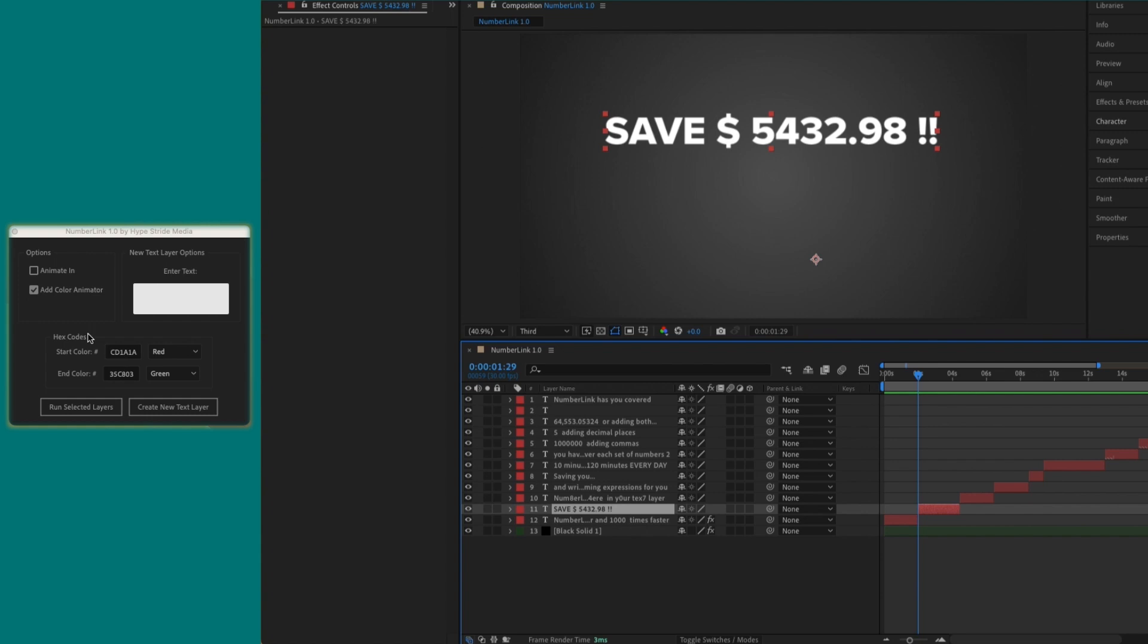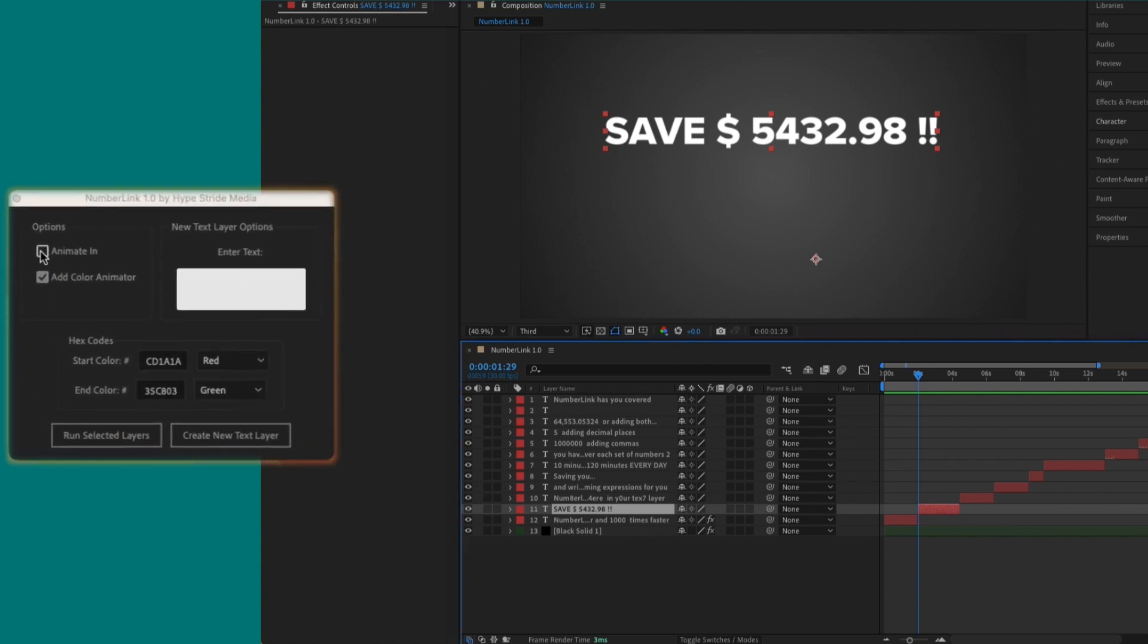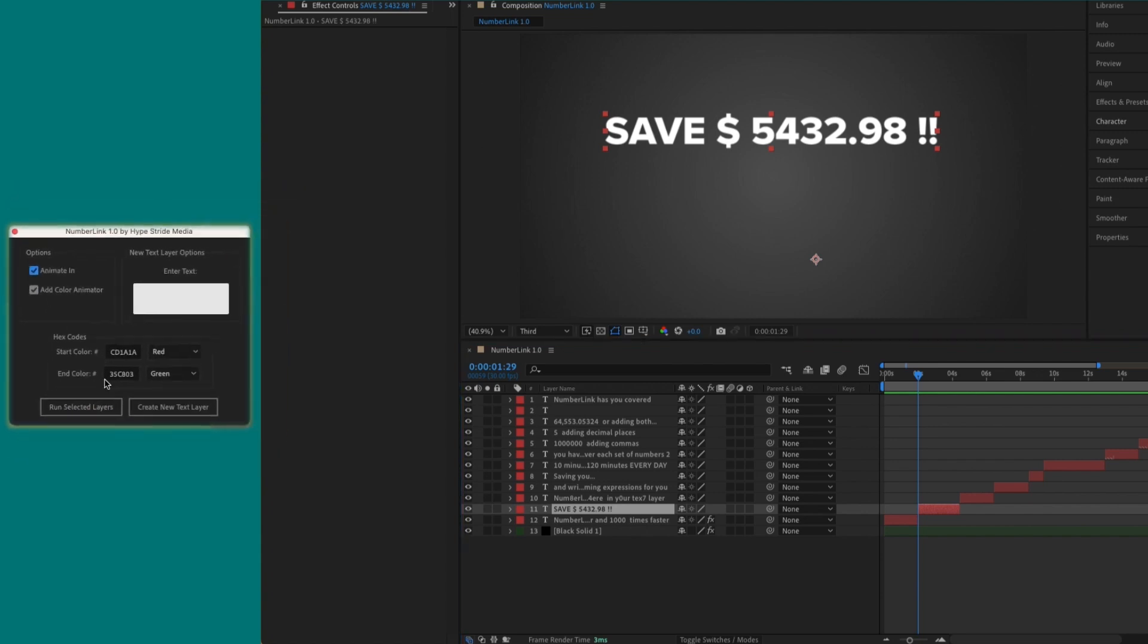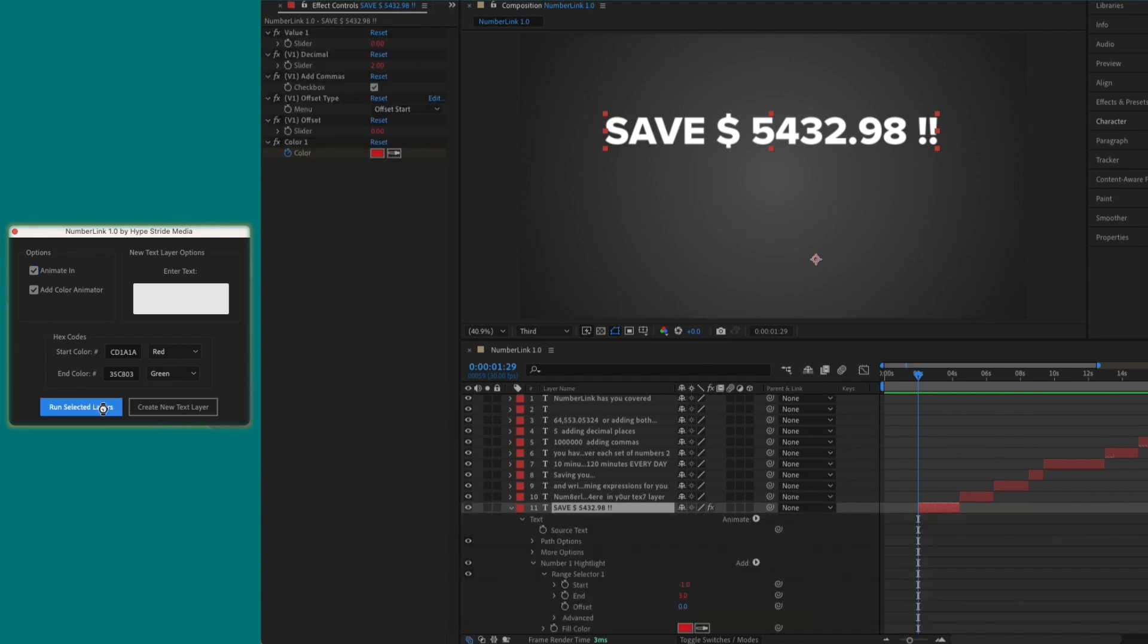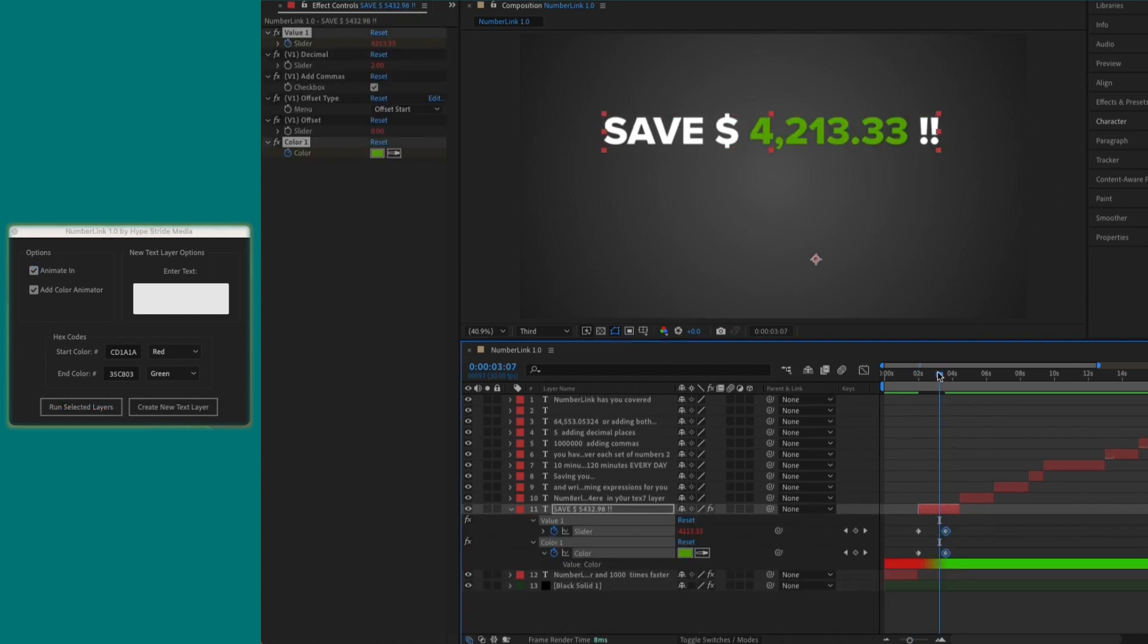When the Animate In box is not checked, the color is taken from the End color box. When both boxes are checked, the color will have keyframes set at the same times as the slider. The first keyframe will be the start color, and the second will be the end color.